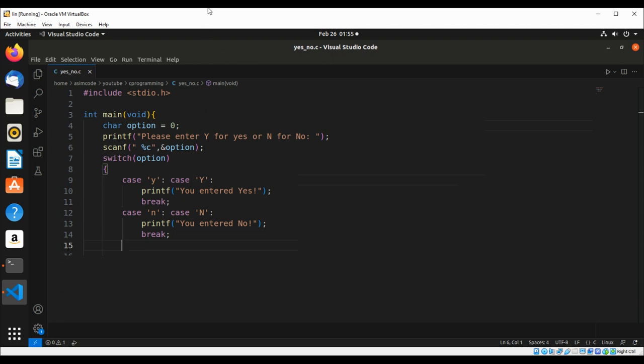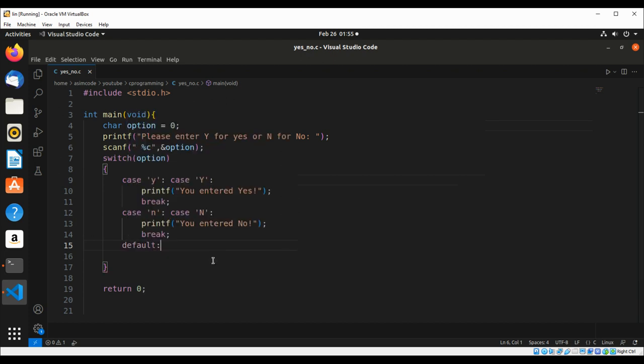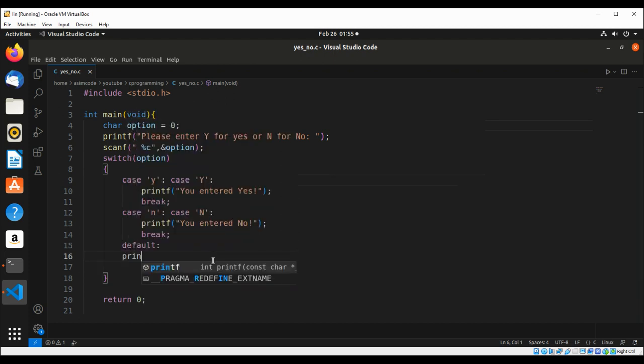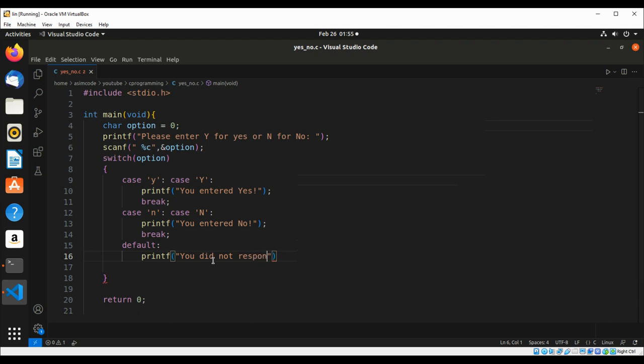And if the user enters none of these things such as y or n, then we go to default. We're going to do printf.